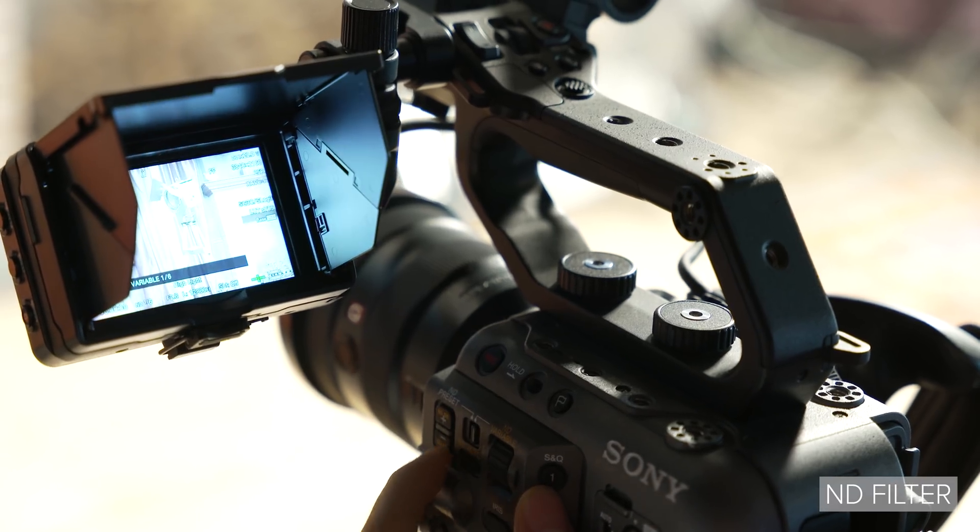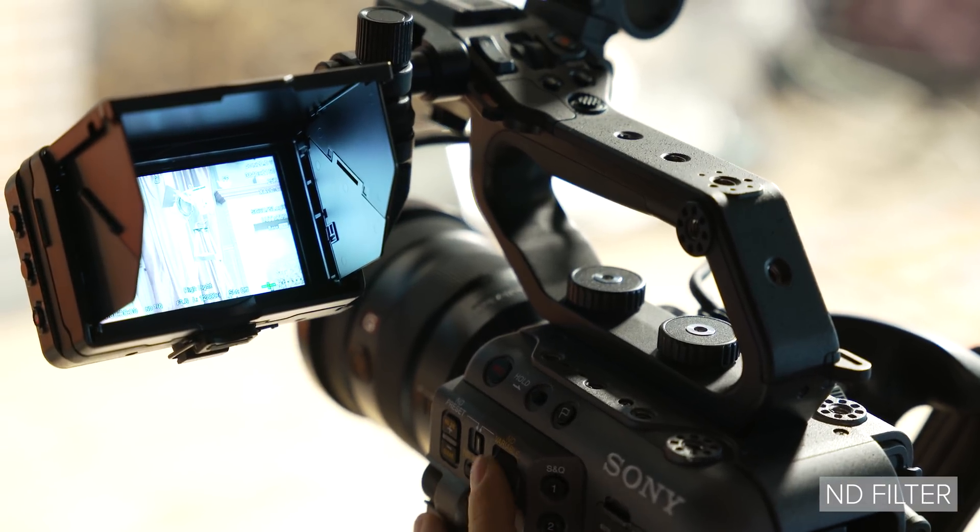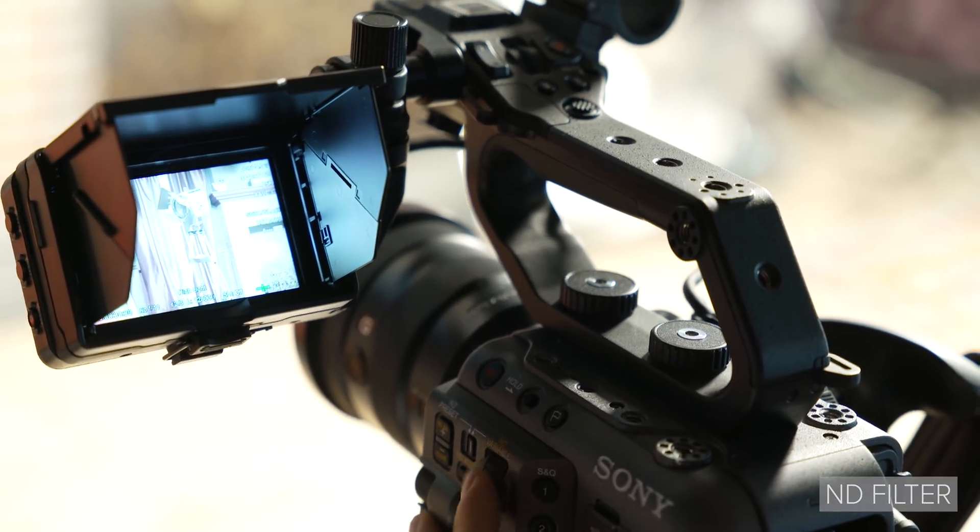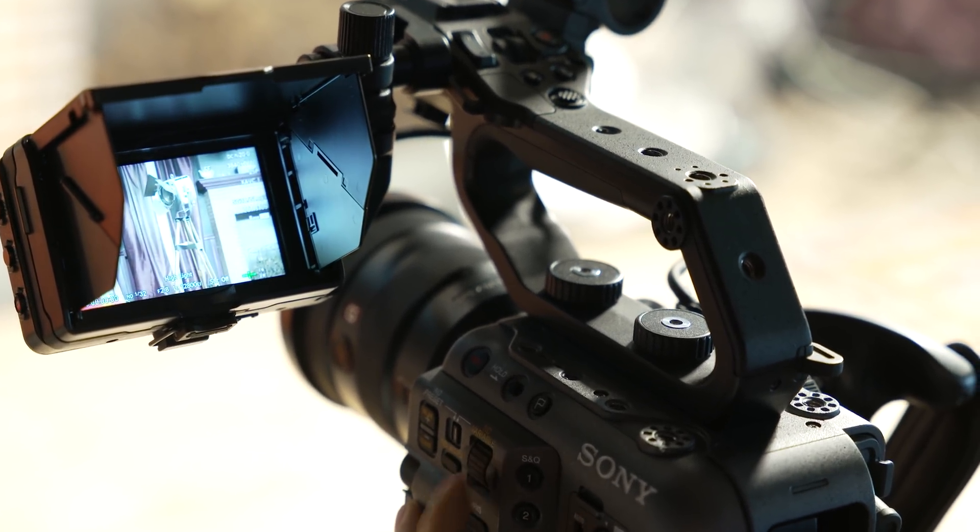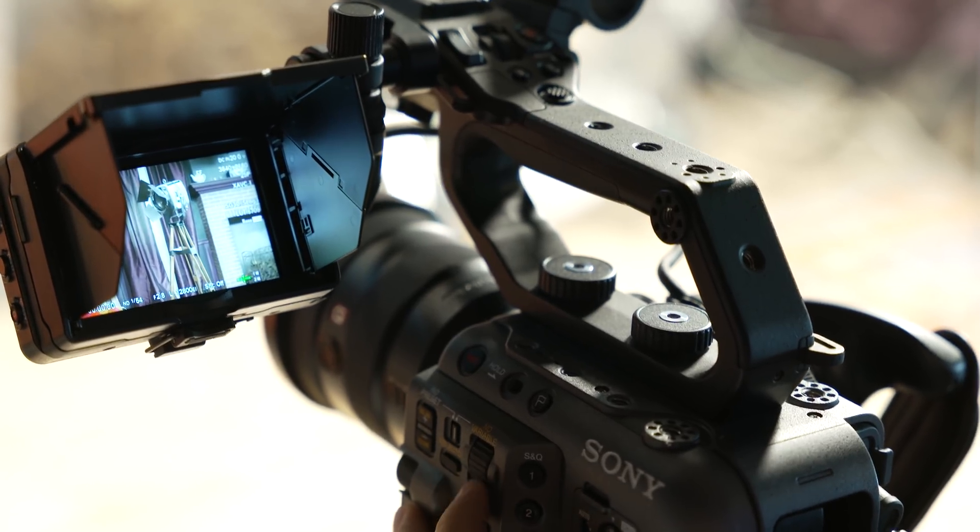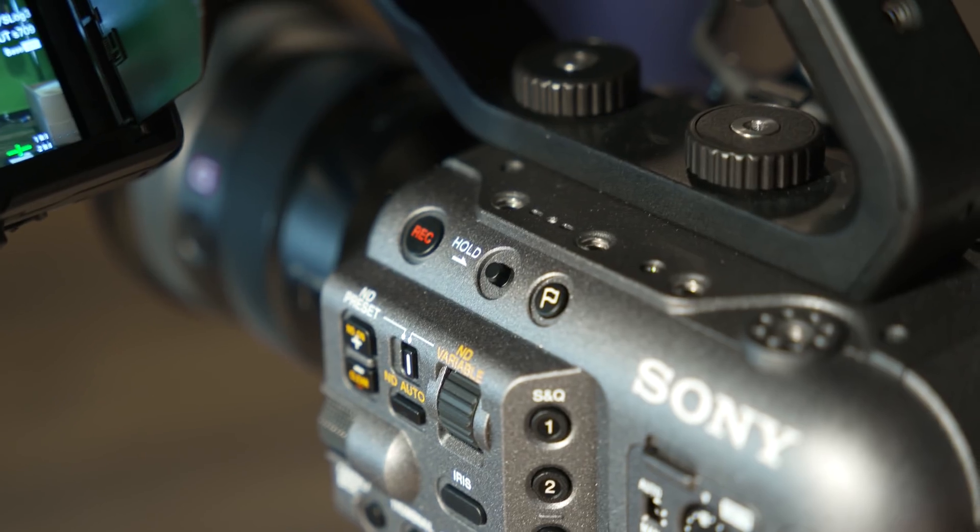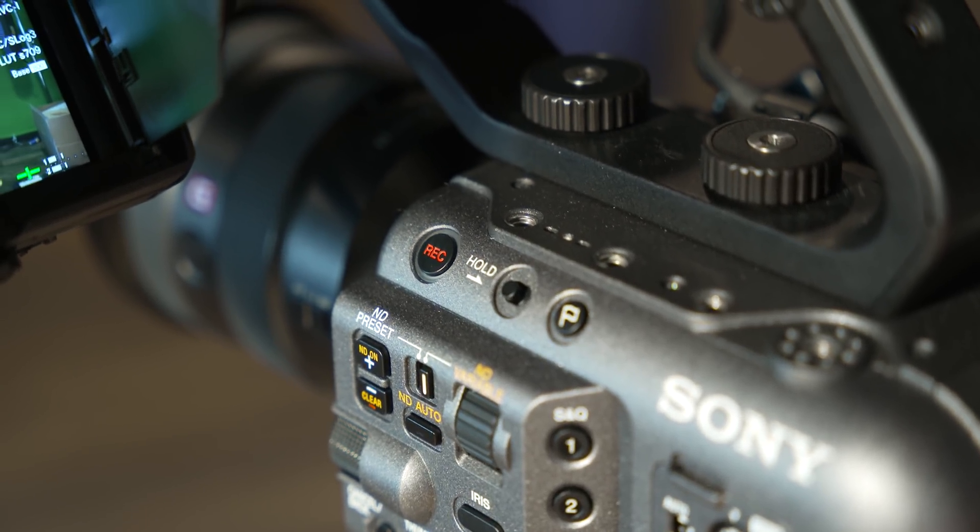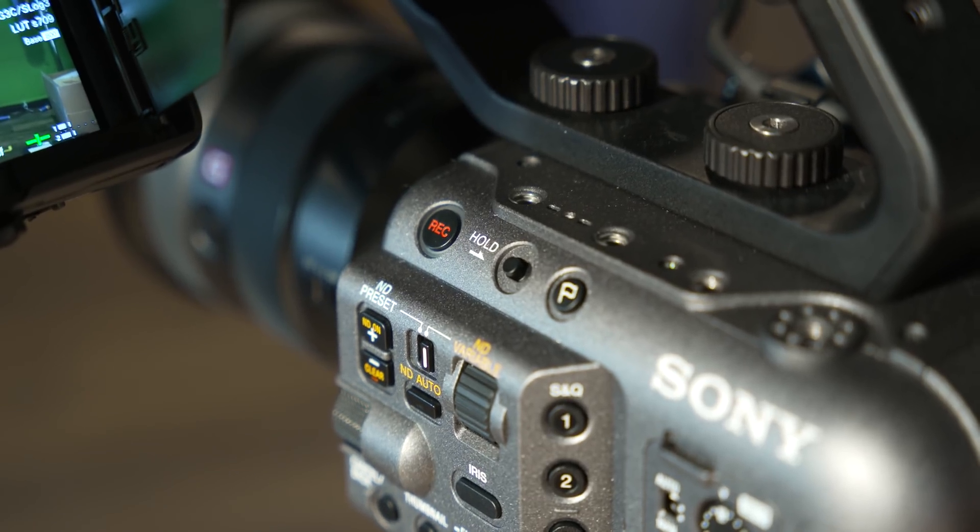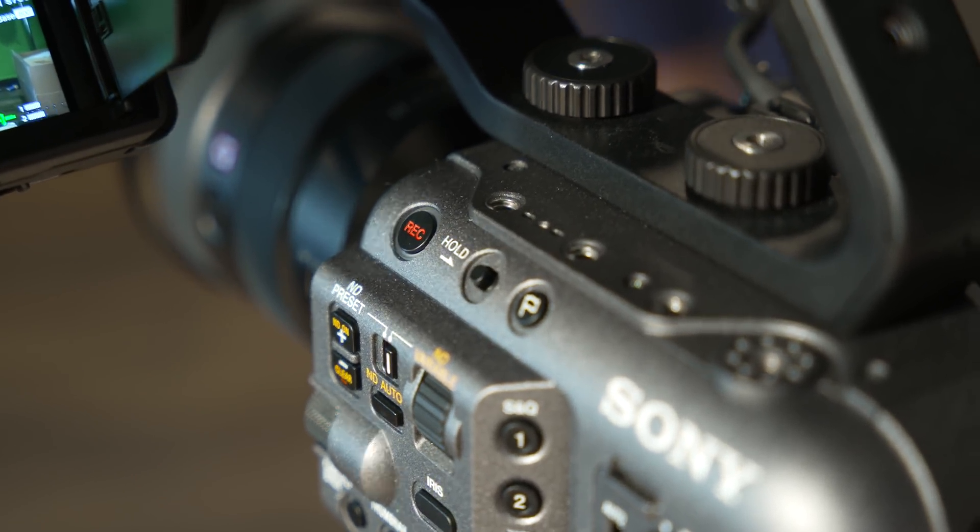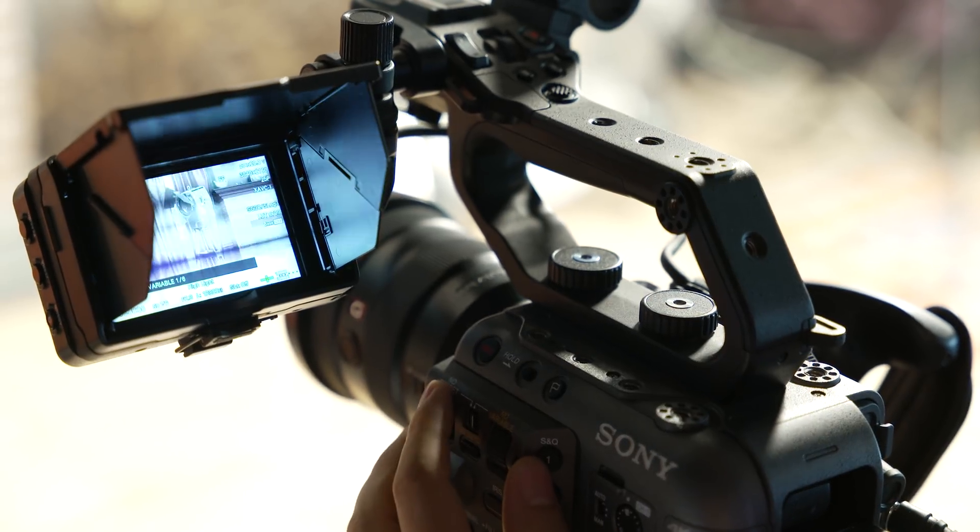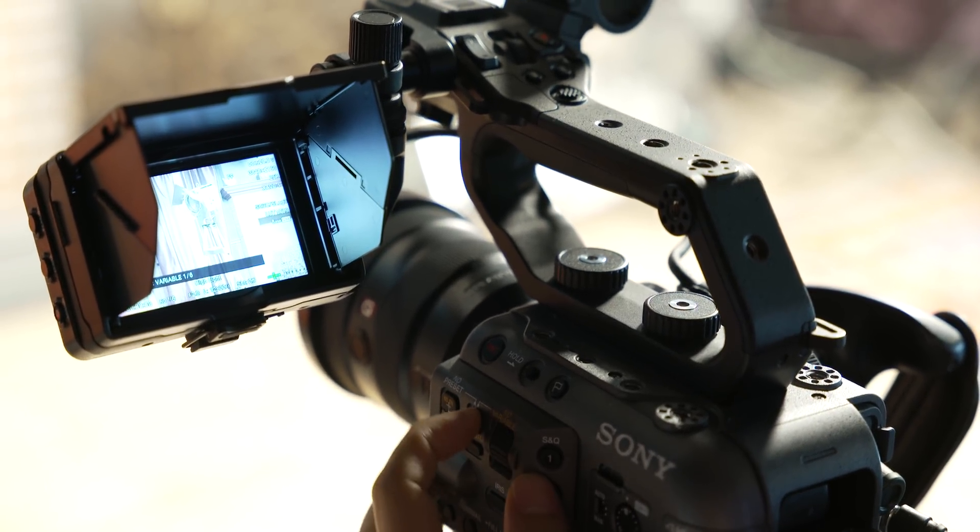The FX6 features the same variable ND filter system that is in the FX9, which will provide you with two to seven stops of ND throughout its range. Even the controls are exactly the same as the FX9, which you can see here. With this cluster of buttons, dials, and switches, you can switch between the physical stops, electronic variable ND, or auto ND.